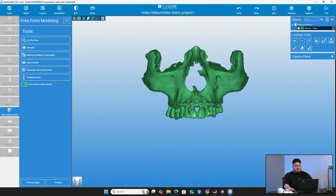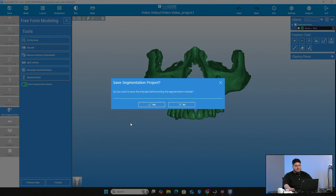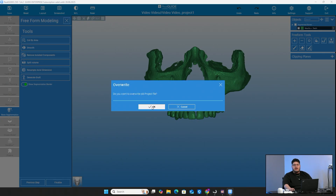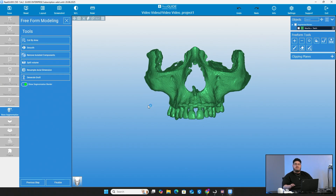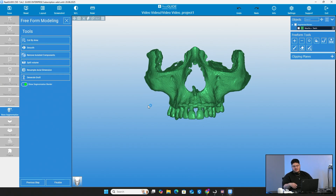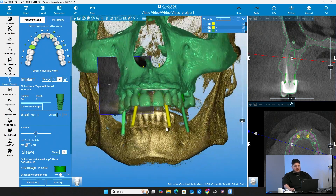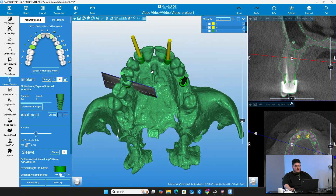Once we've done that, we're going to move forward. All we're going to do is go to the bottom left and press finalize. It's asking if you want to save the segmentation project — we'll go ahead and press OK. If you're going to overwrite a project, that's totally fine. If you don't want to overwrite something, just change the name. Now we have our segmented model just like that. We can even get rid of the CT scan for now and just look at our segmented model.